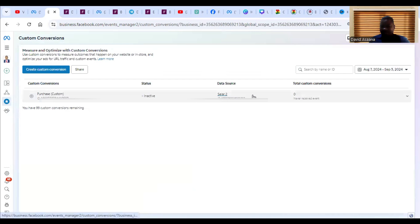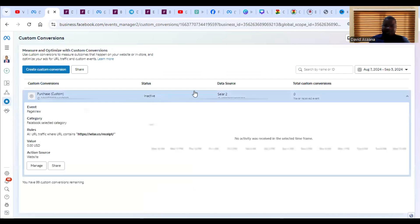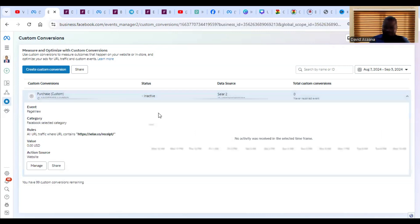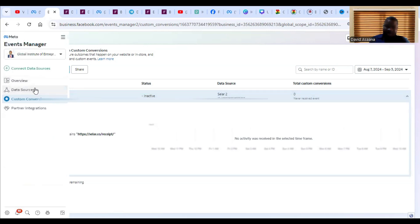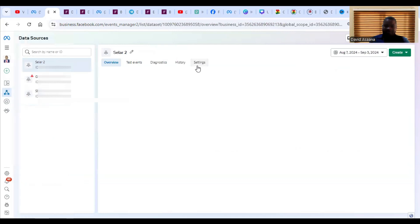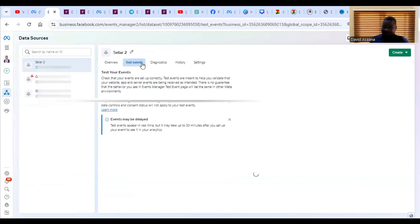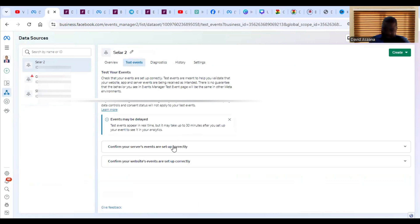The custom event is now set up. When you first set it up, it will show as not active. You need to make a test purchase before it takes effect. Once done, it can take up to 30 minutes to one hour to actually take effect. You can test custom events fairly easily, but with standard events you still need to go and do the test and wait for the 30 minutes.